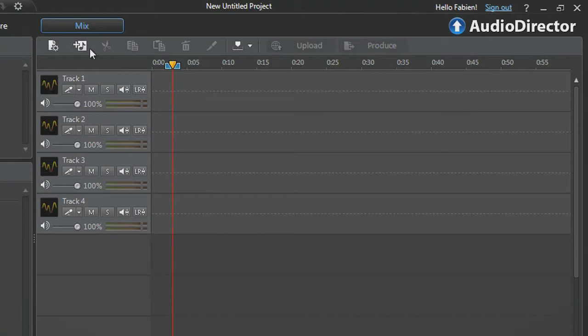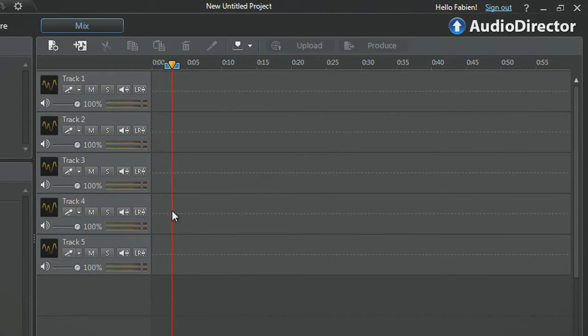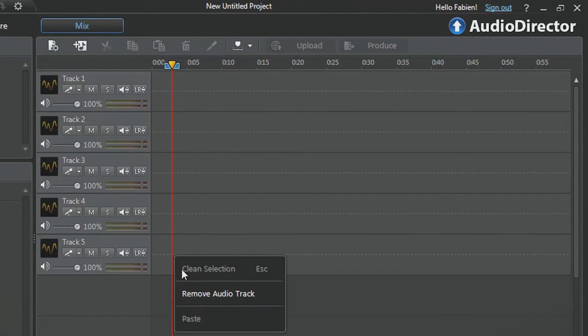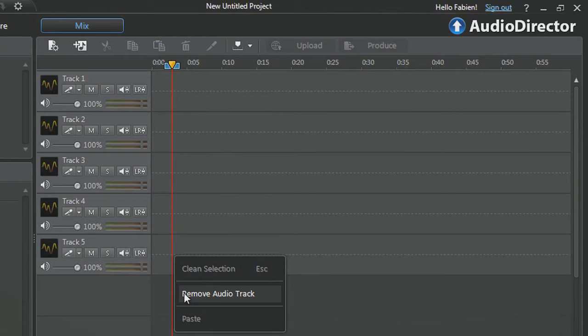Alternatively, you can click the Add Track button with a musical note at the top. To remove an audio track, right-click at the beginning of the track and select Remove Audio Track.